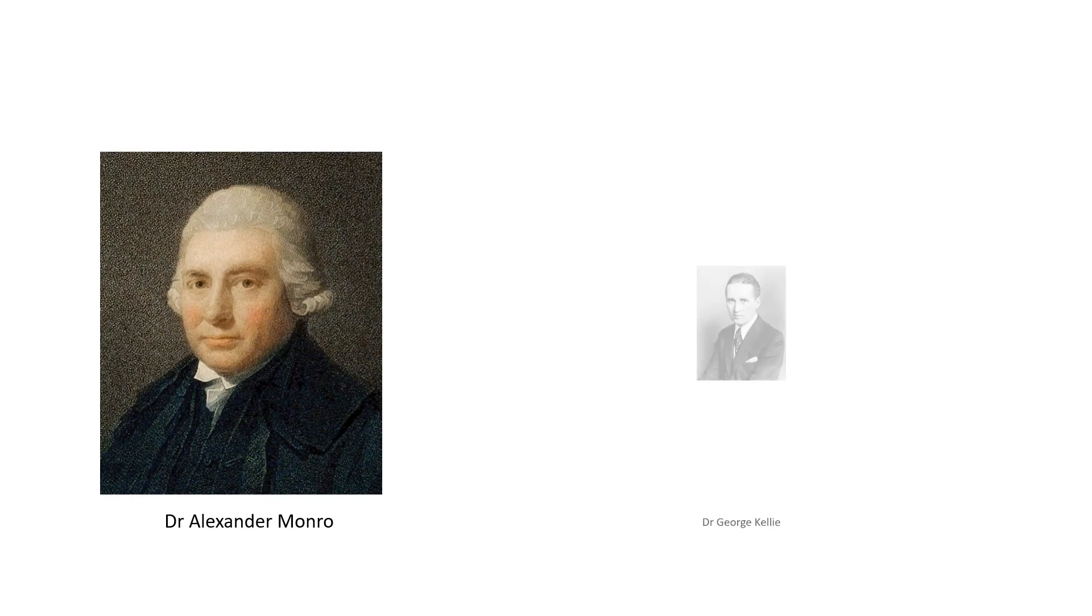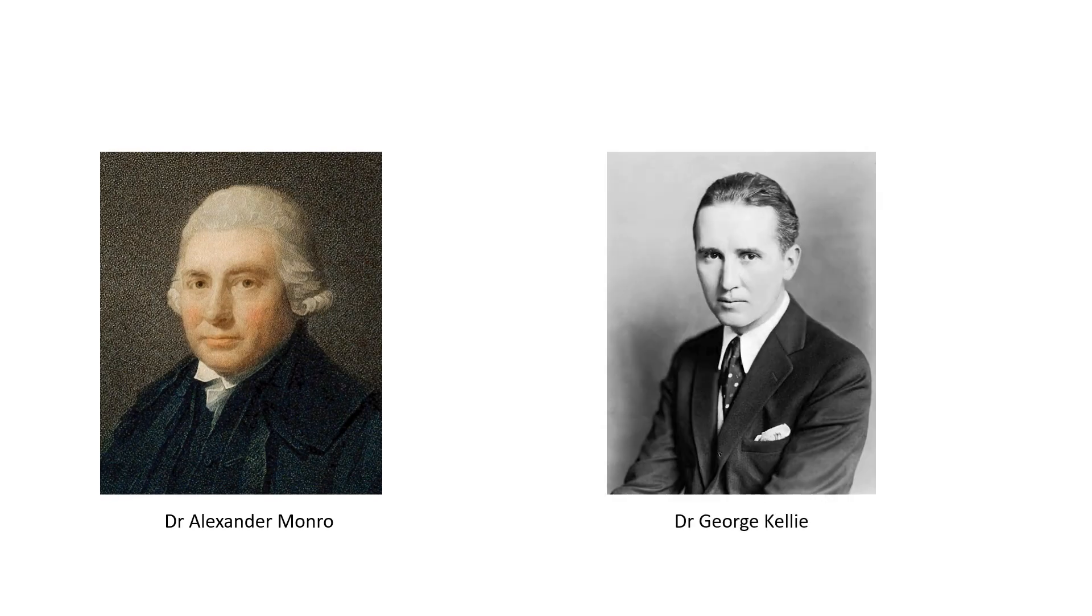This doctrine is named after Scottish physician Dr. Alexander Monroe and Scottish surgeon Dr. George Kelly.